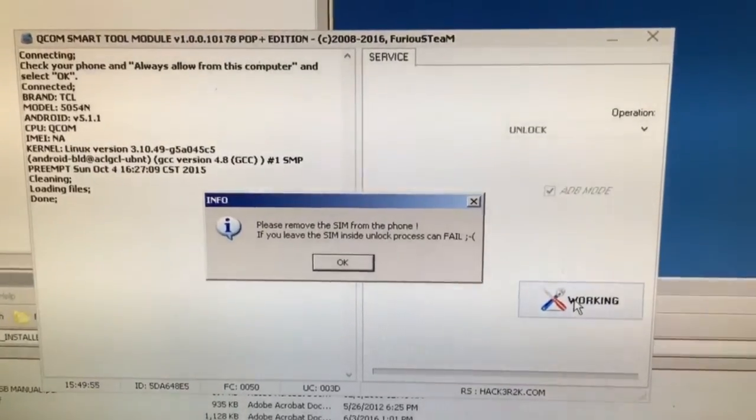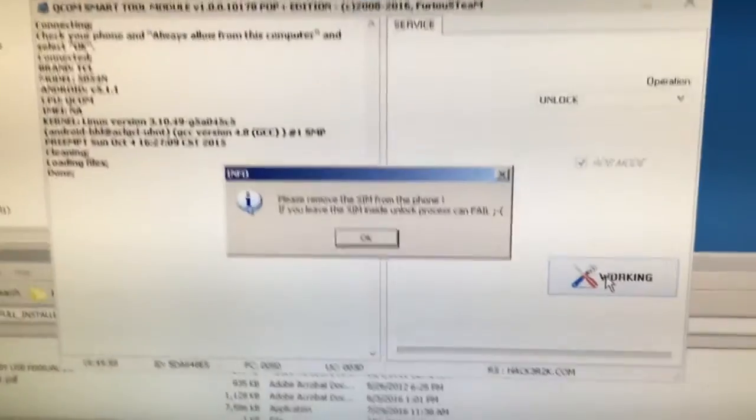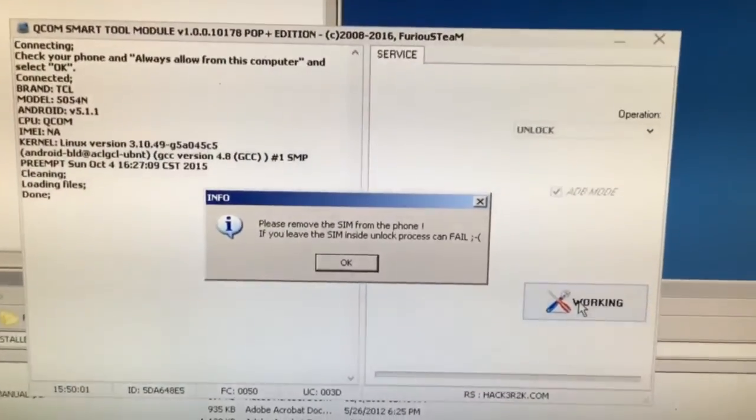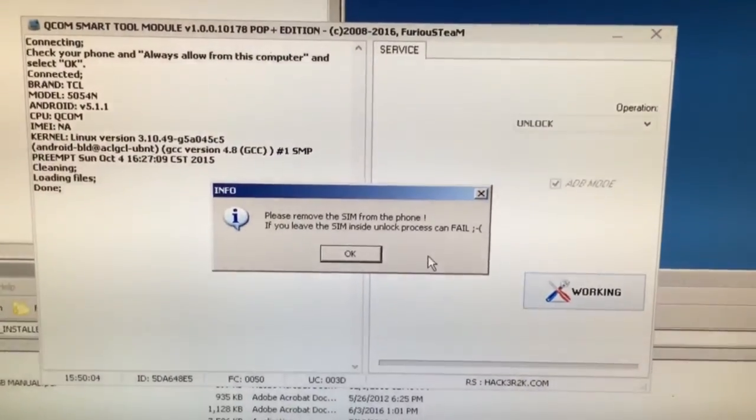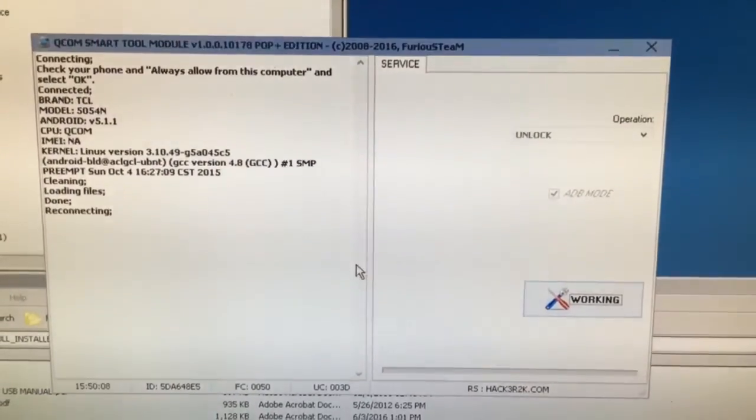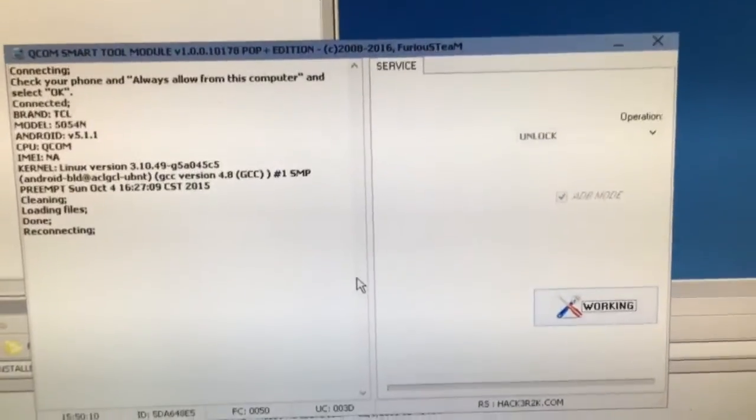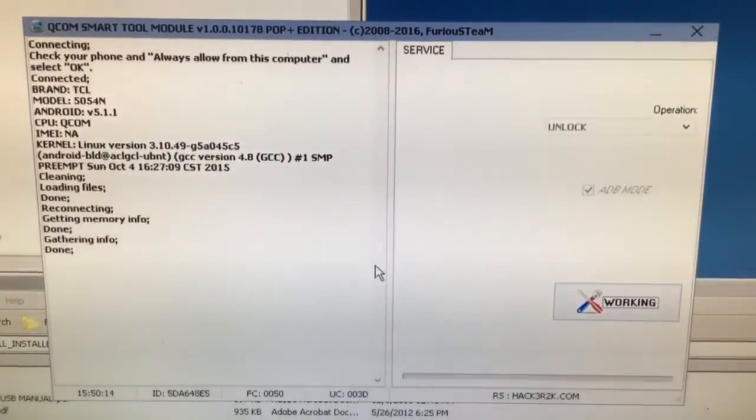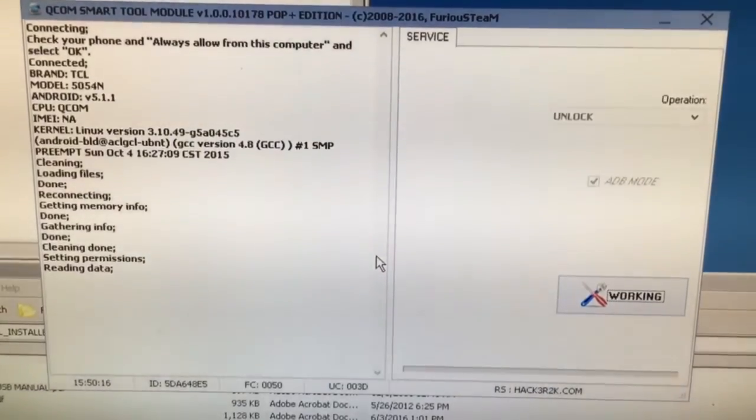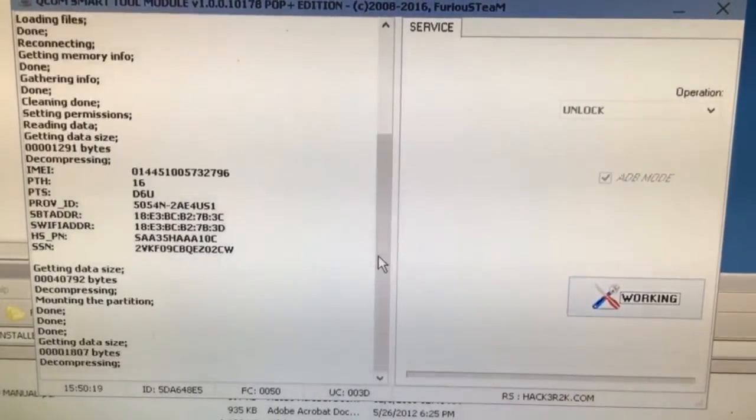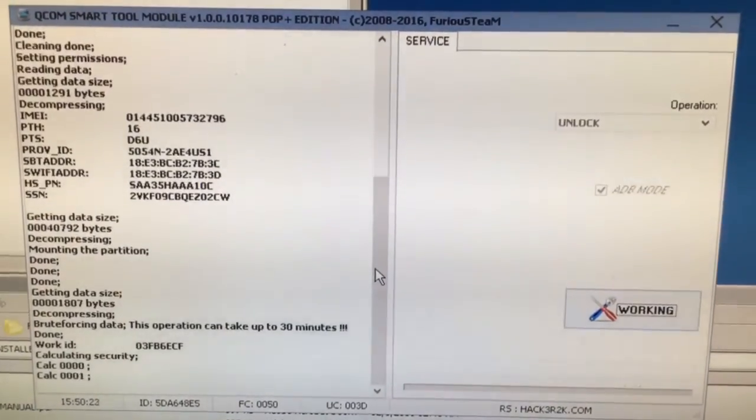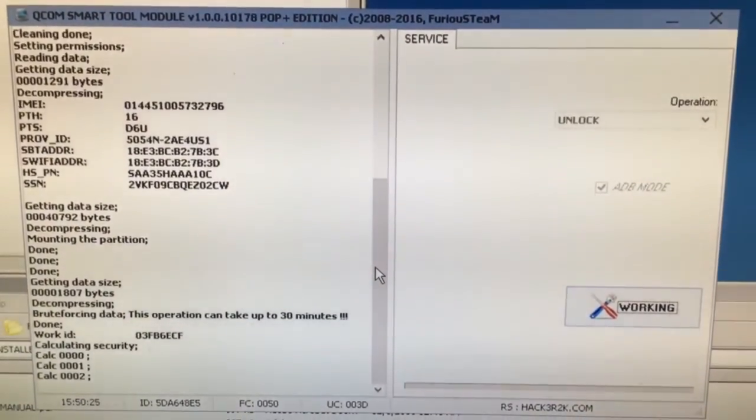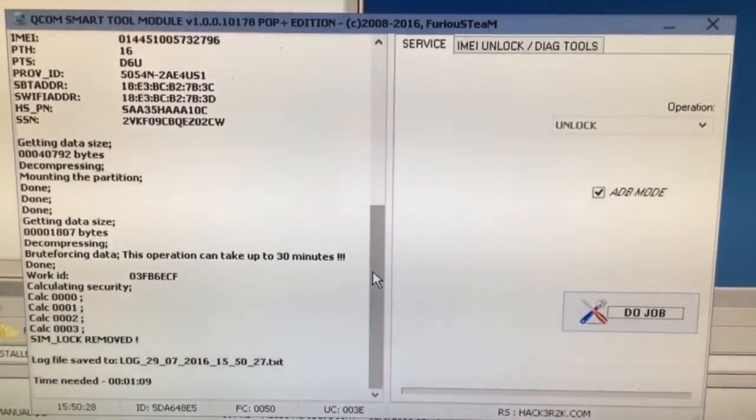We are informed by the software that the SIM has to be removed. If it's not removed, please do it now, restart the phone and press OK. Now I'm going to press Do Job. Brute-forcing was fast on this model and the unlocking is complete.